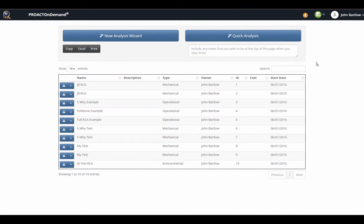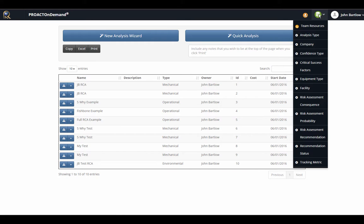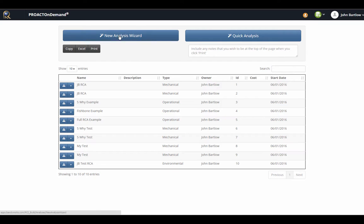Once we are logged in to our ProAct on Demand account, this is what the main screen will look like. You have two buttons to create new analyses, and you also have a listing of administrative functions available to you from this screen. Let's take a look at the new analysis wizard.